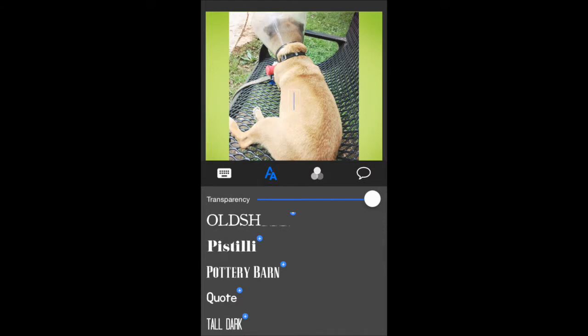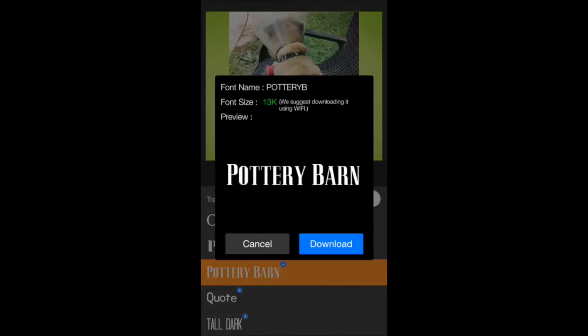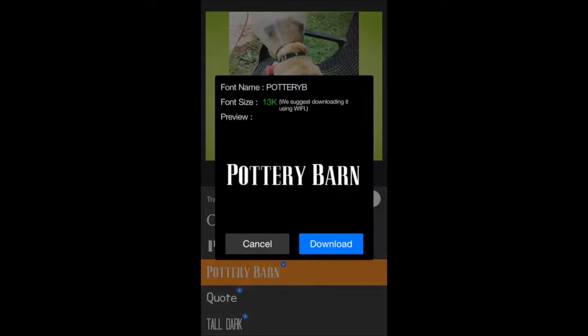I'll click on Pottery Barn. The download comes up. It tells you the font size available. And it does suggest that you only download it through Wi-Fi just so it's a quicker download.